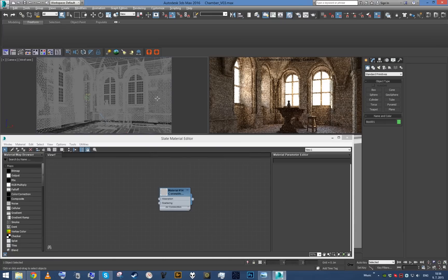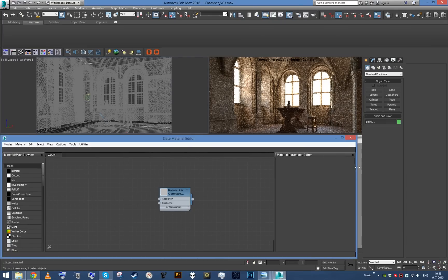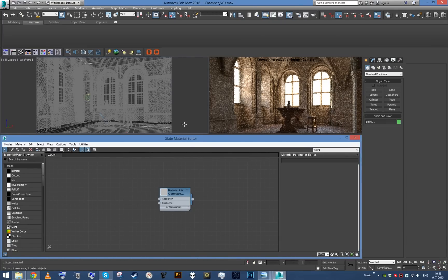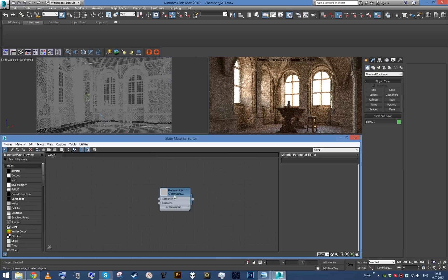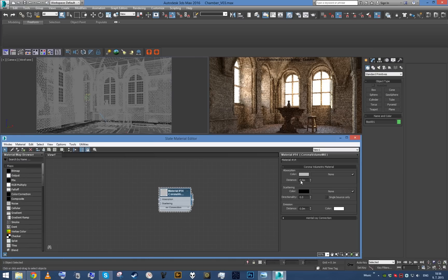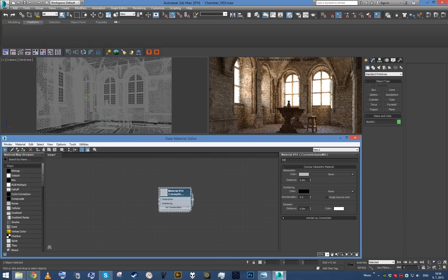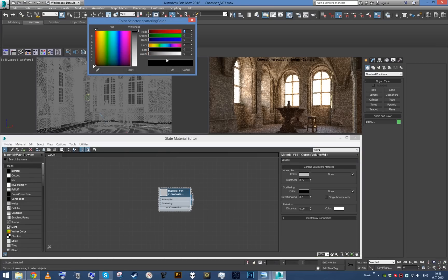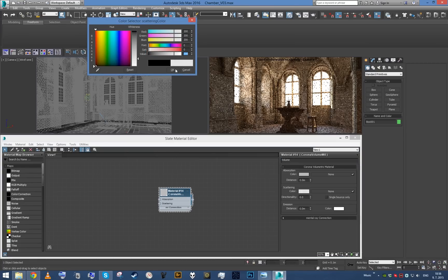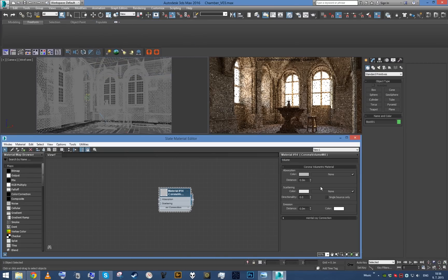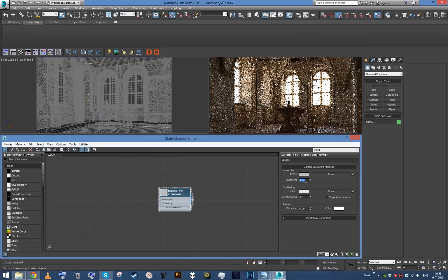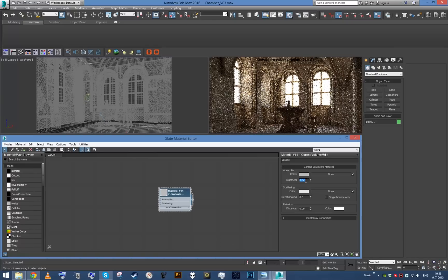Alright, so I'm back. Scene is open back again, it has the volume material already assigned to the box, nothing did crash so far. So let's just try to carry on with this, call it volume. First thing I'm going to do is set up some scattering color, like bright, so it's just foggy. And then I'm going to start to play with distance. Let's try 10 meters first.